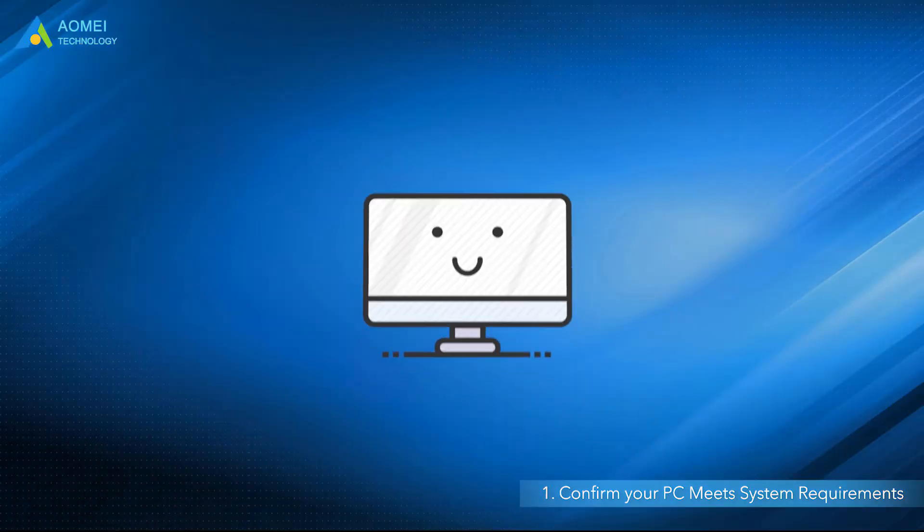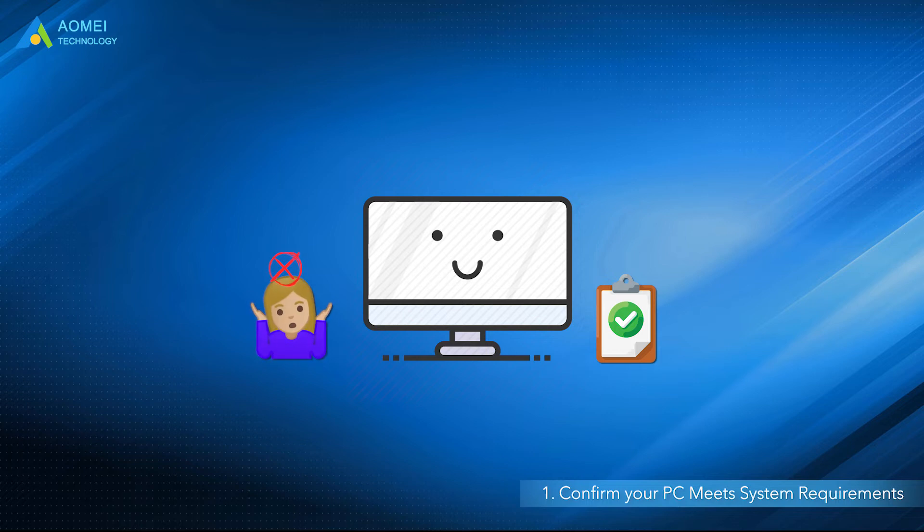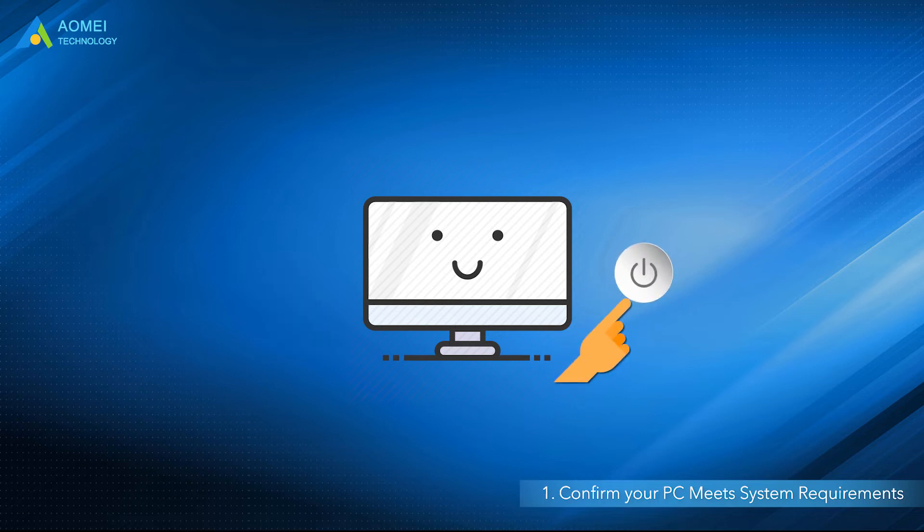If your computer meets these requirements but still cannot see Windows 11 update, it's because sometimes due to corrupted update files, the Windows Update disappeared. You can restart your computer to solve the problem.